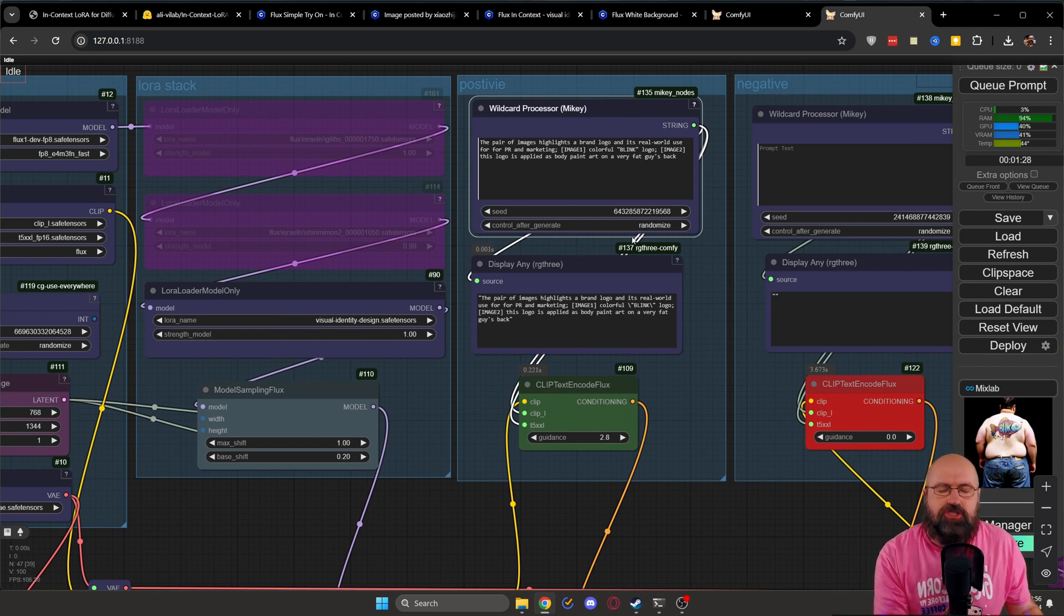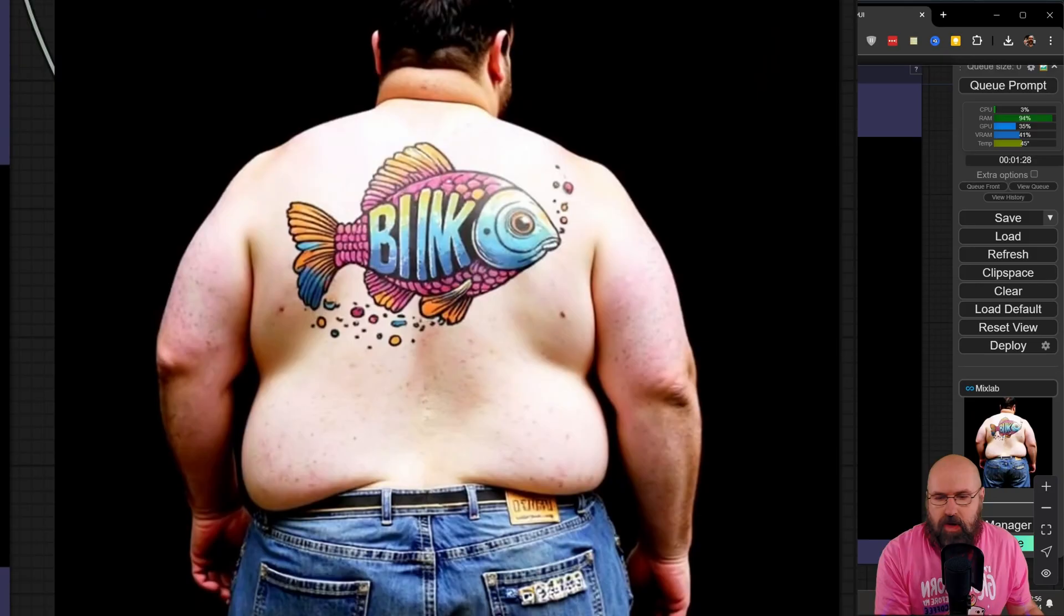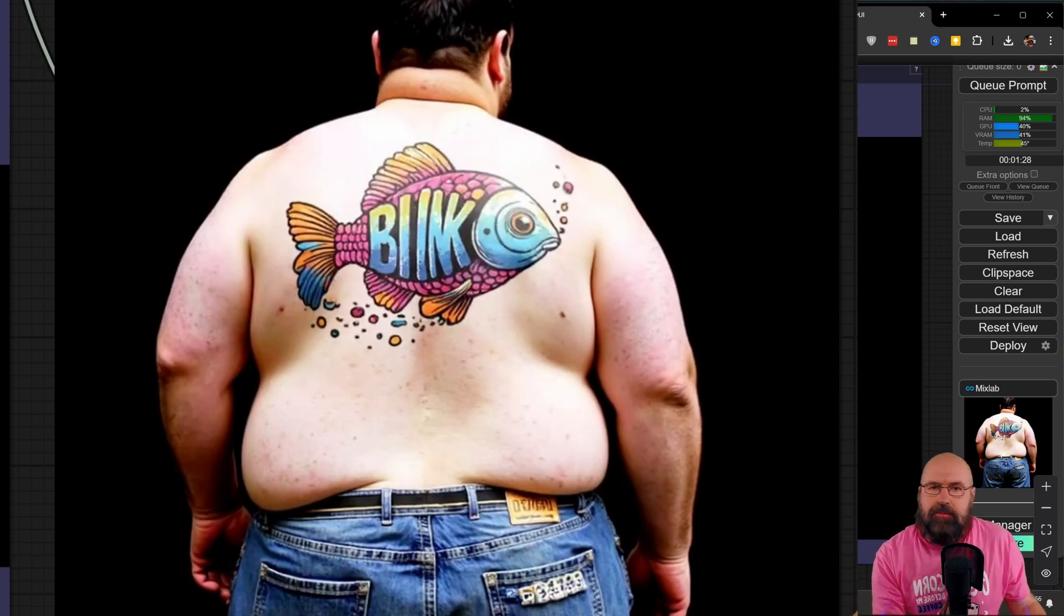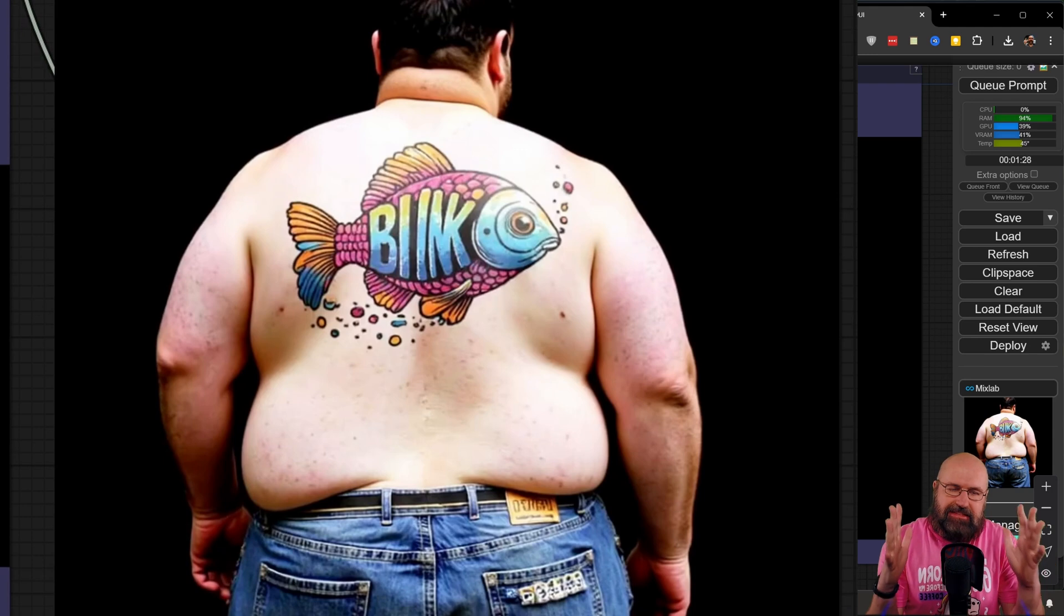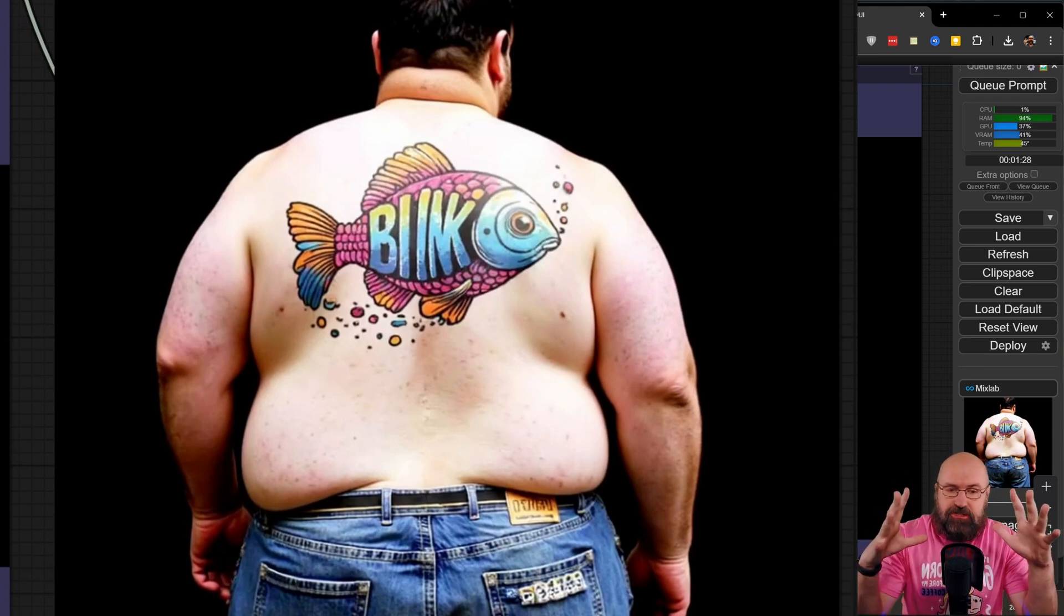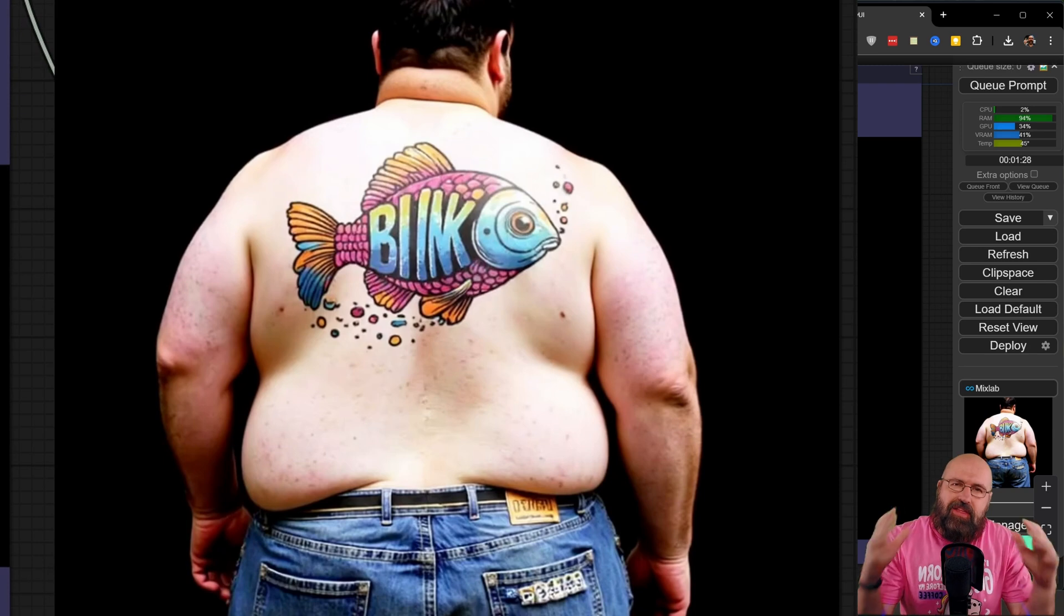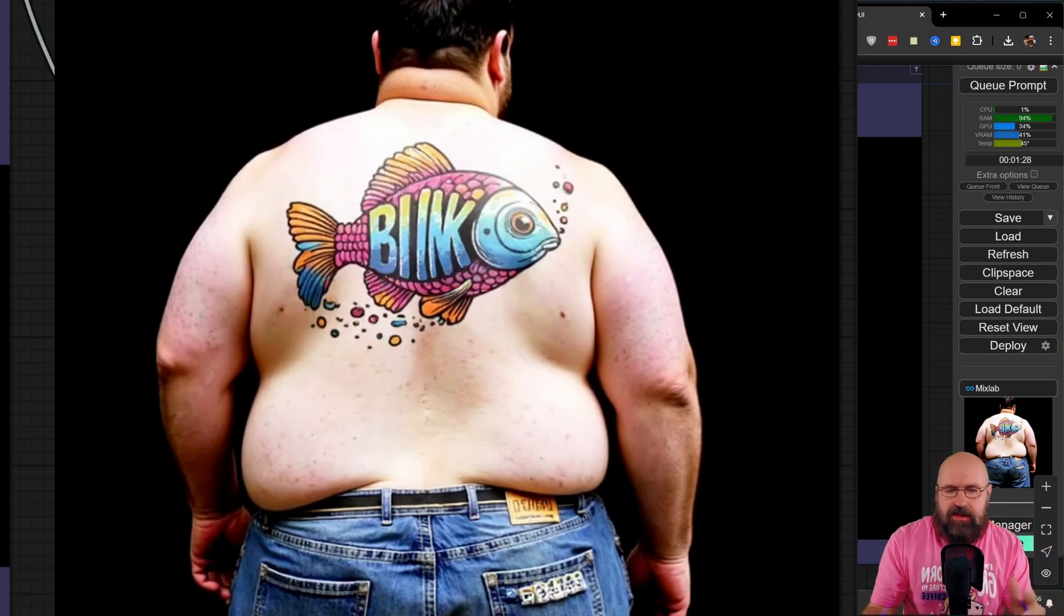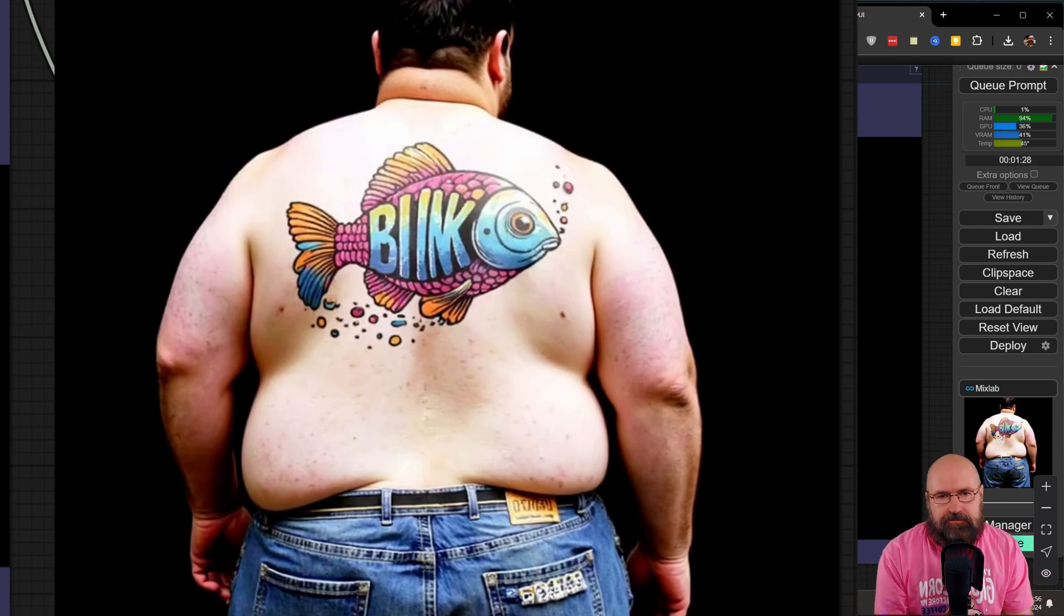And as a result, I get this image here where we have the logo on the back of this big boned guy here. And what you can see is that it's not just the logo put in that position. No, it is actually following the surface of his skin, the bends and the curves in there. And that is the most important part here.